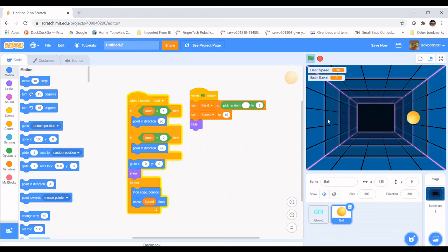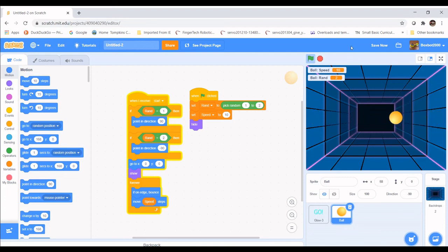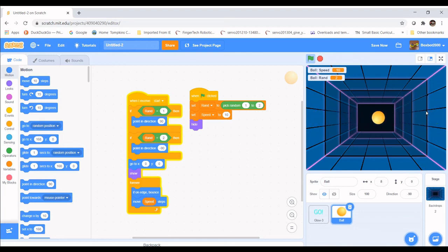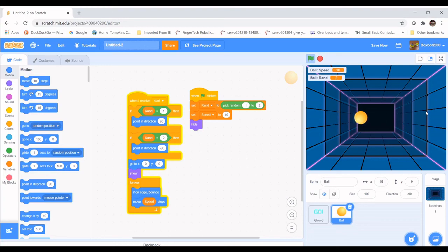In the next video we'll be creating rackets and programming them to make the ball spin so it angles up and down and bounces off the walls. We'll also set up controls using the up and down arrows and the W and S keys so two people can play the game. Thanks for watching, and I'll catch you in the next one.